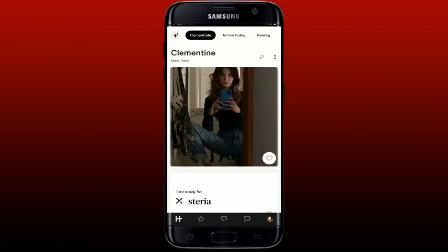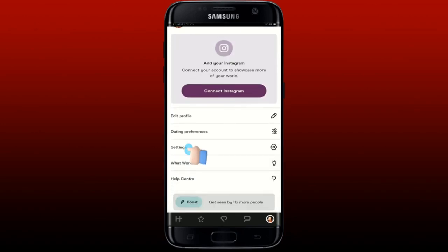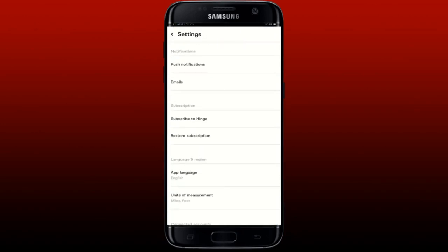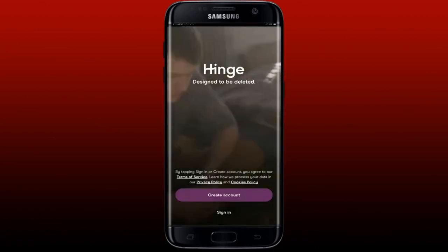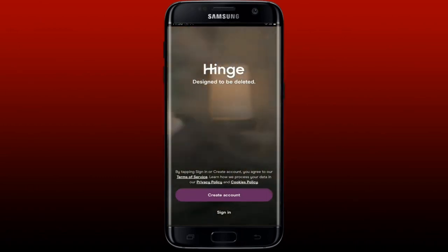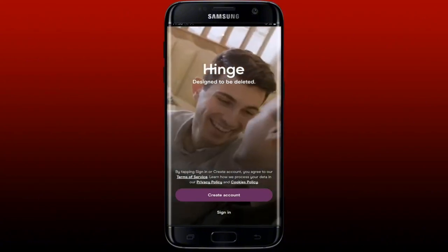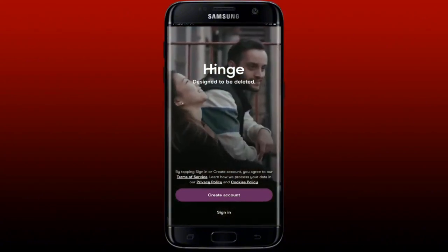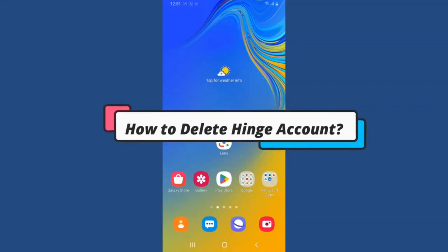To log out of the Hinge dating application, open the app and go to the main home page. Tap on your profile picture at the bottom right-hand corner, then tap on 'Settings.' Scroll all the way down and tap on the 'Log Out' button to log out right away. To log back in, tap the sign-in button from the main home page and enter your credentials.